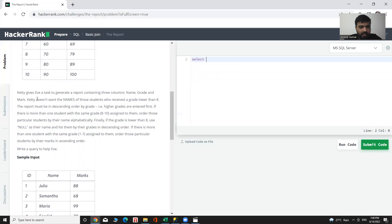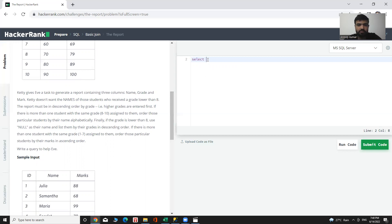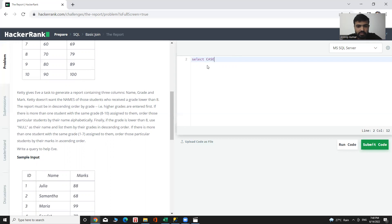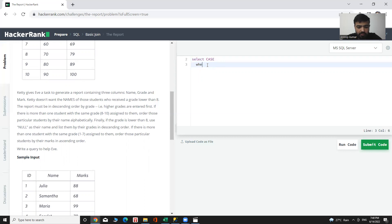Let me add a condition because we need to give those students who received a grade lower than 8 NULL as their name. For this, let me use a CASE statement. SELECT CASE WHEN...